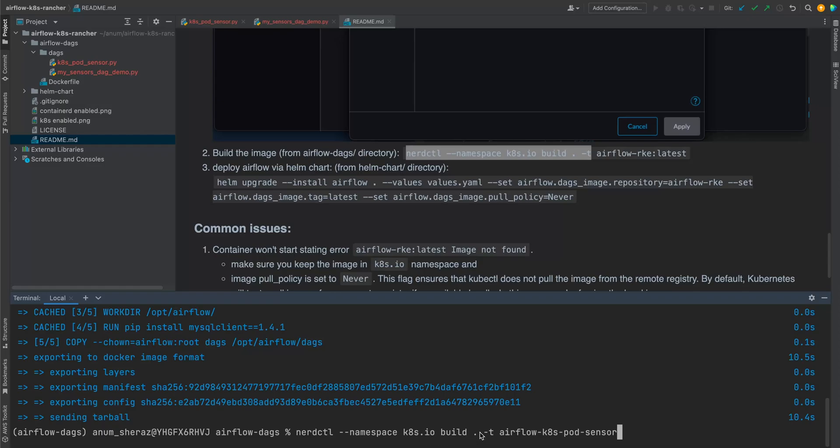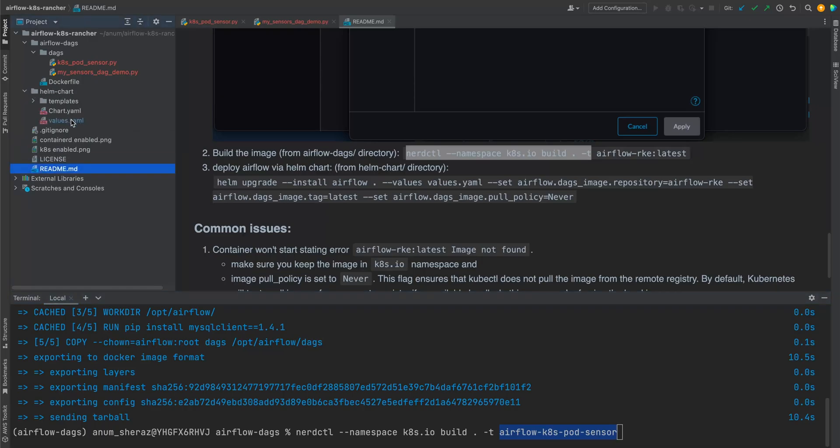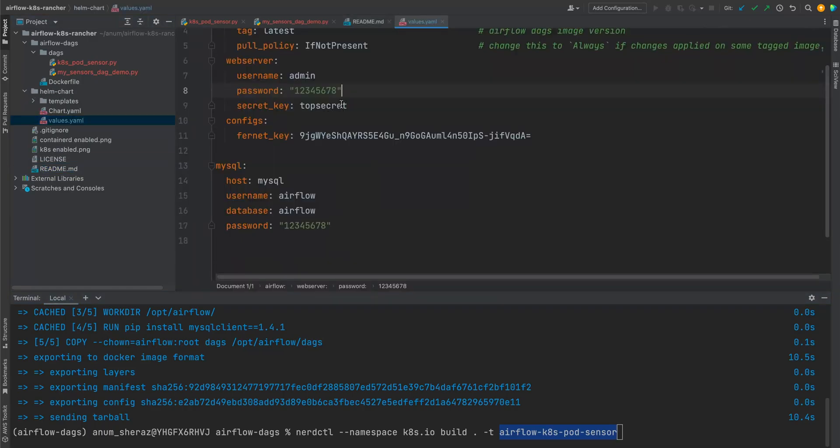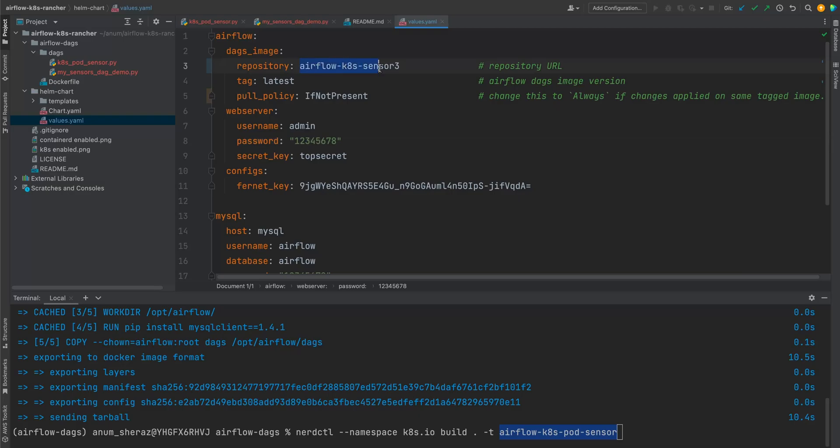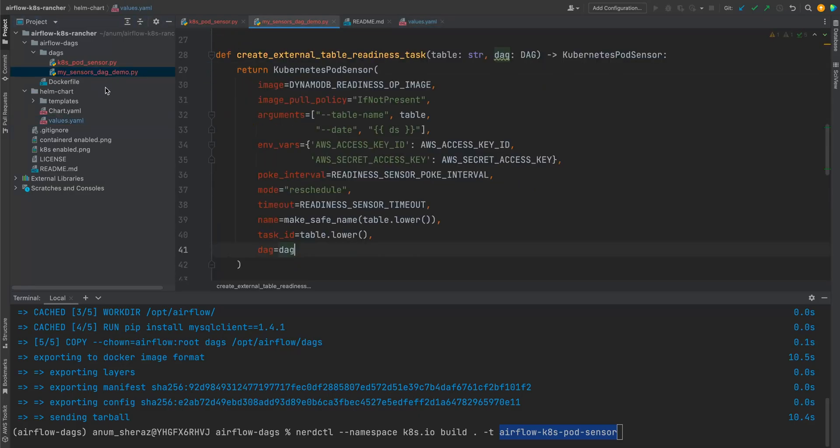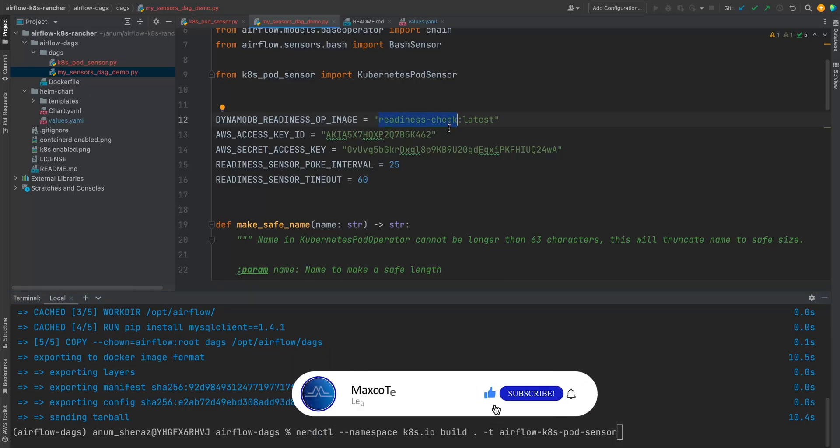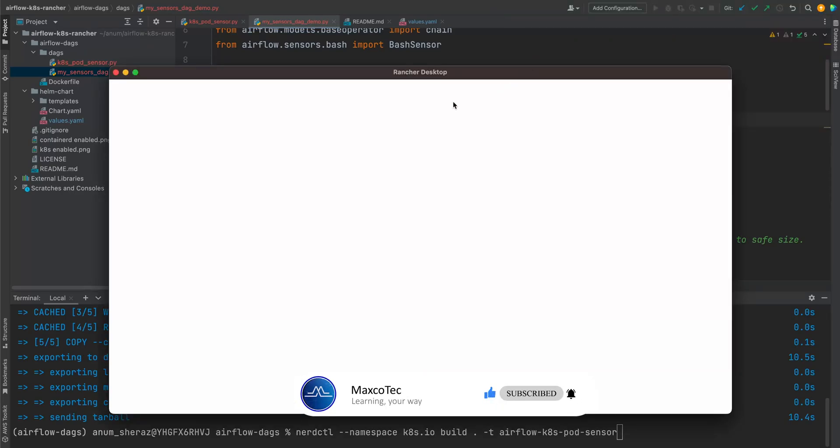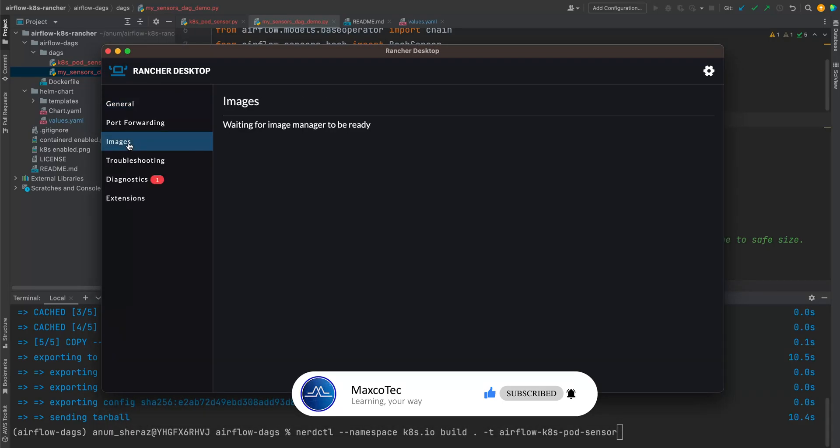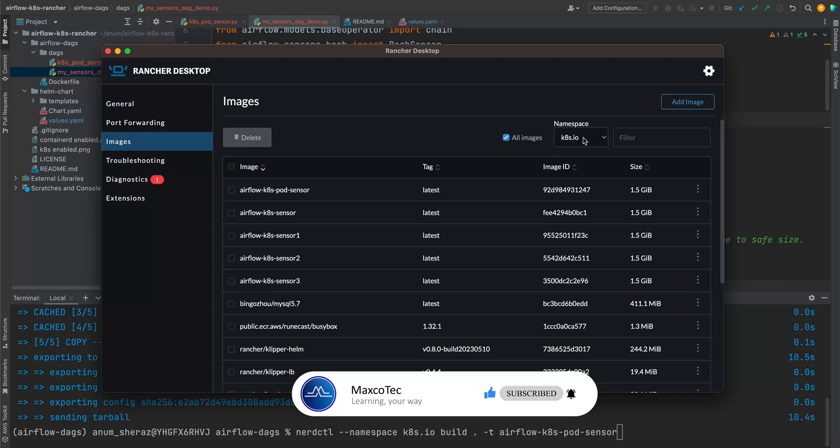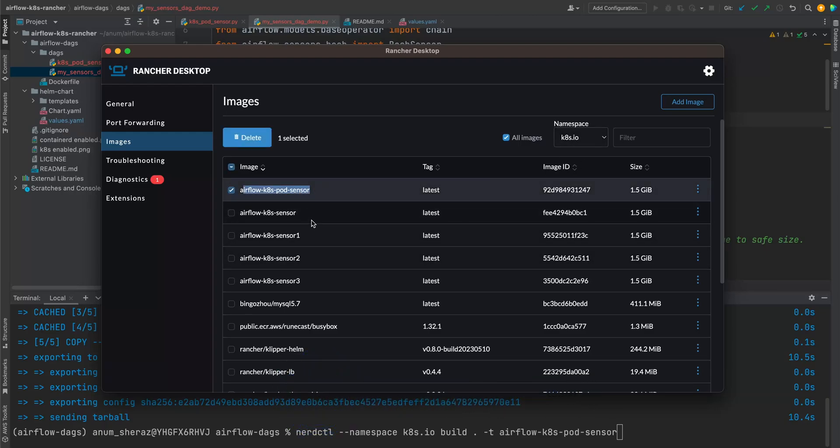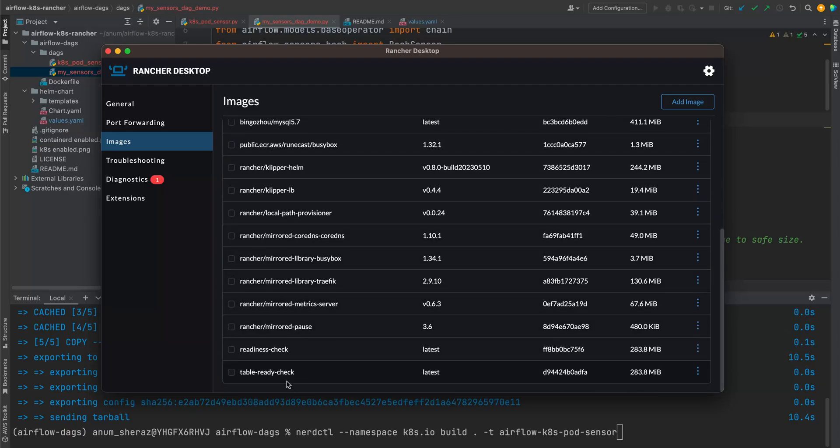Now we are going to copy this image and paste it in our Helm charts values over here. And the other image that we are going to be using inside this pod sensor, which is this DynamoDB Readiness. Readiness check is the one that I have already built using this NerdCTL tool on the same namespace. The code and the entire repository for this image will be provided to you separately. The link will be in the description below. So make sure it's built and ready.